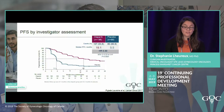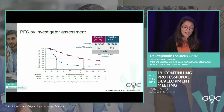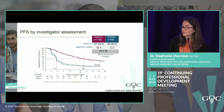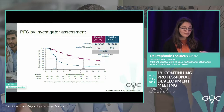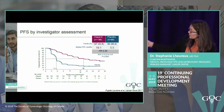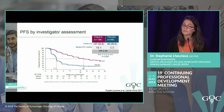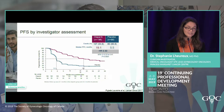The primary endpoint was PFS, and the results of SOLO-2 were very impressive: PFS increased from 5 months on placebo to 19 months on olaparib — a very significant improvement. There also appears to be a plateau similar to what we see with immunotherapy, suggesting a durable benefit with olaparib maintenance.